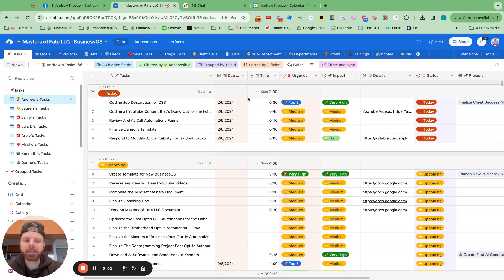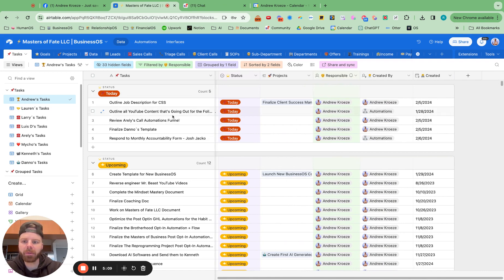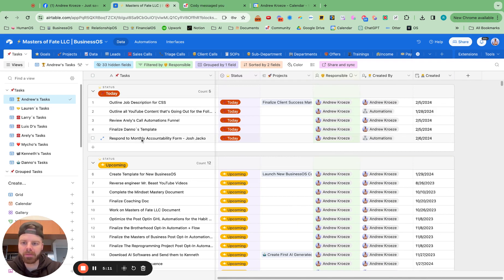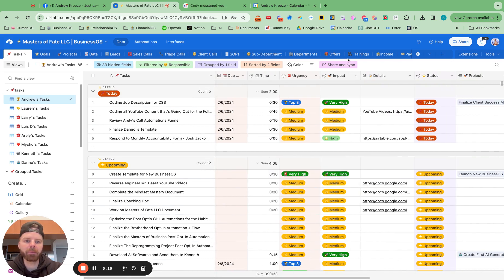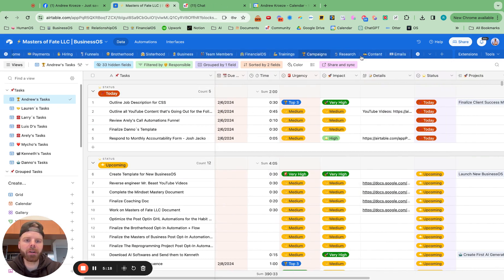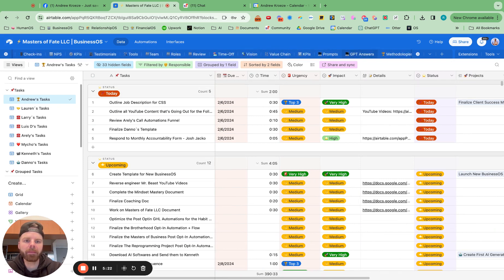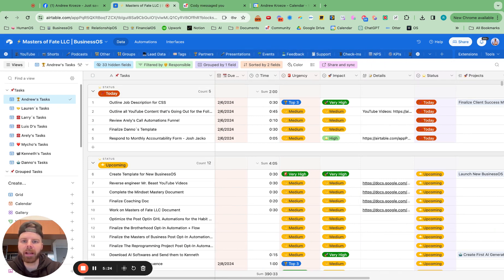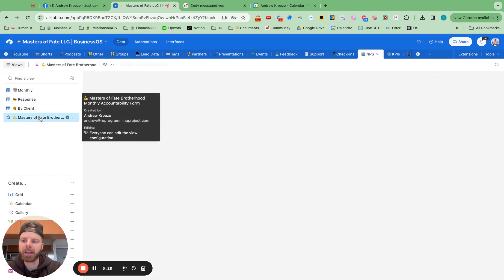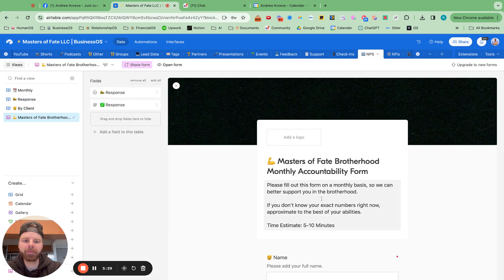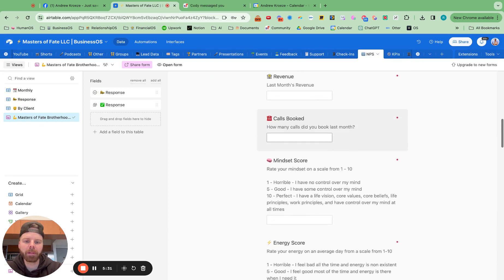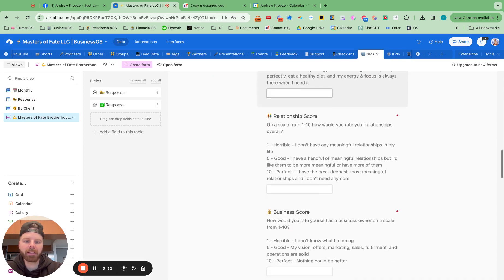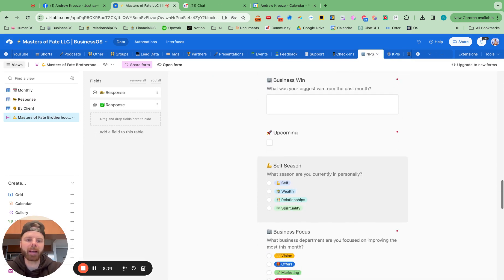So the other thing are automated tasks. So this is really cool. So I'm going to go to this one right here, respond to Josh's monthly accountability form. So over here, we have a monthly accountability. It's in our NPS tab, right? And when they fill out this form, then our client success manager, me right now, gets a task to respond back to that form.